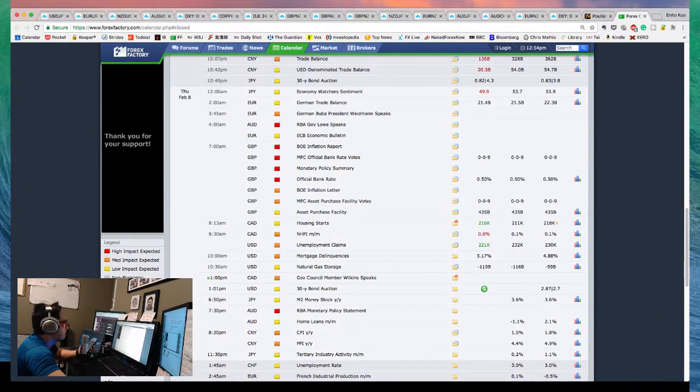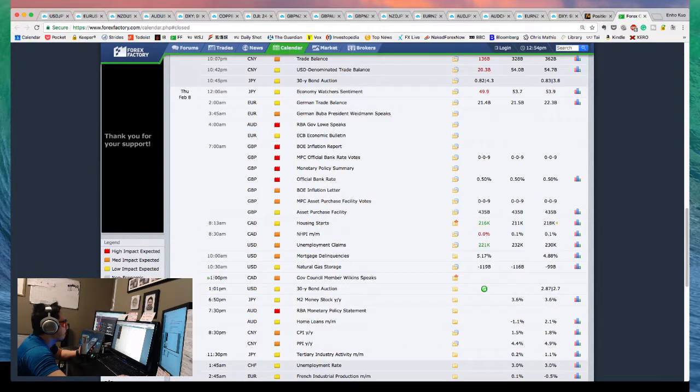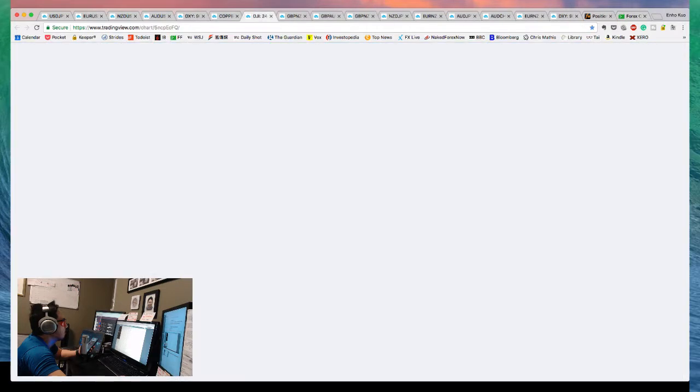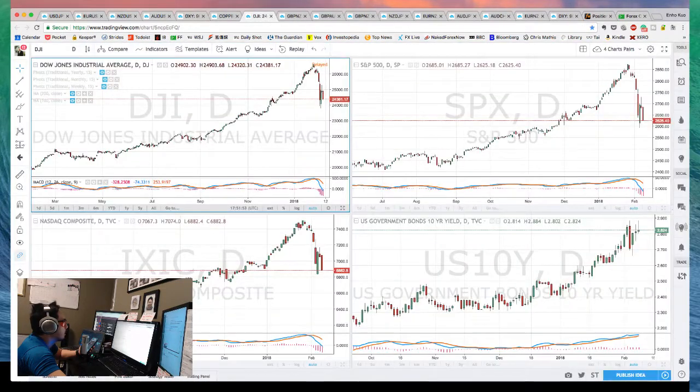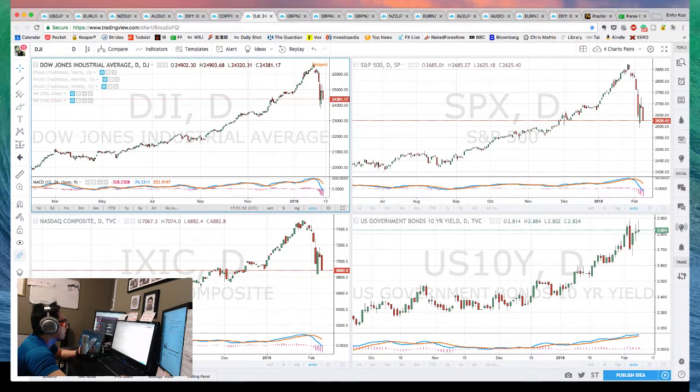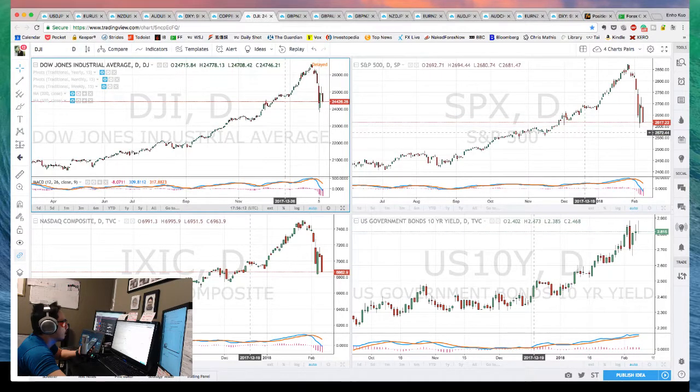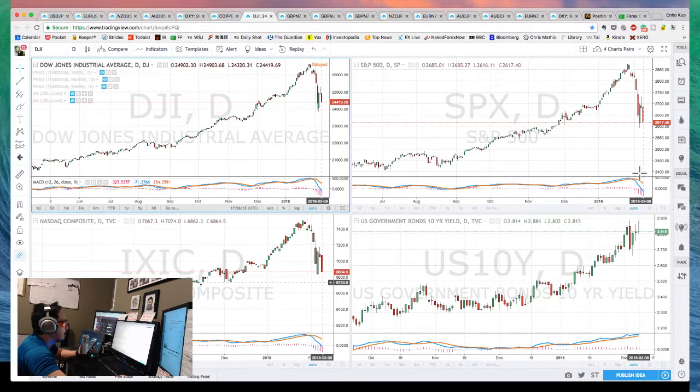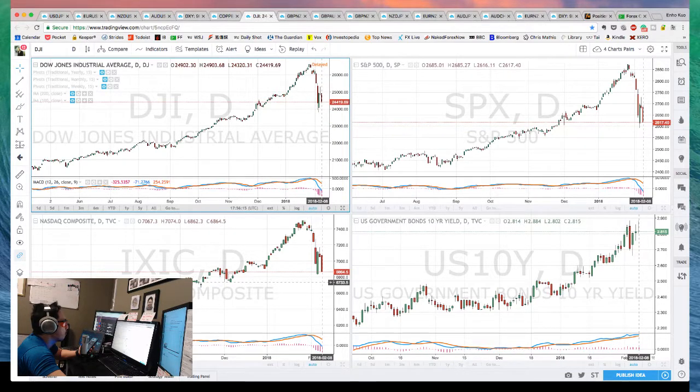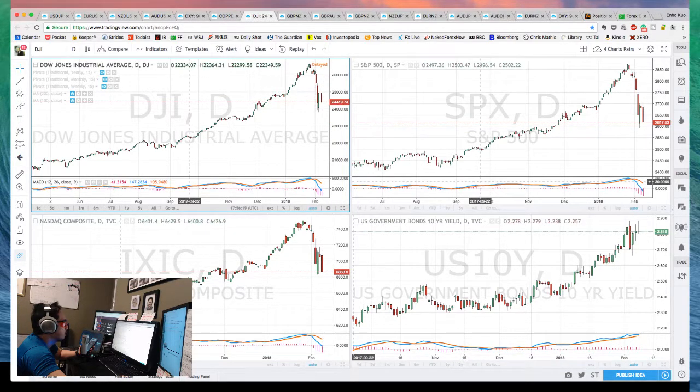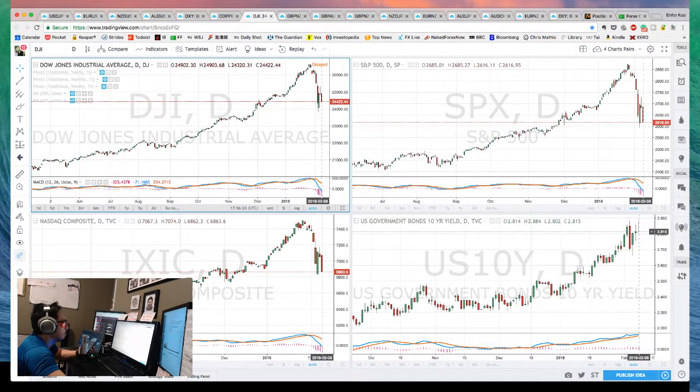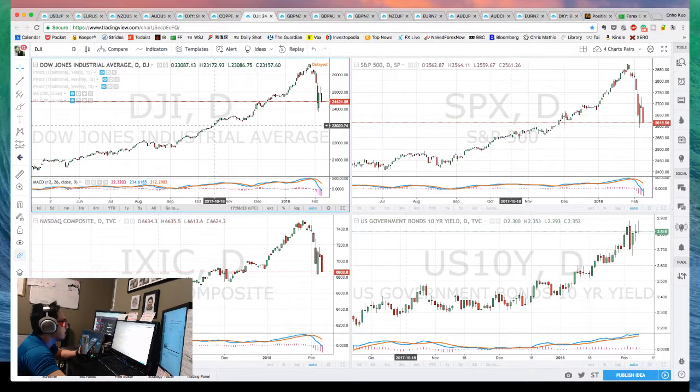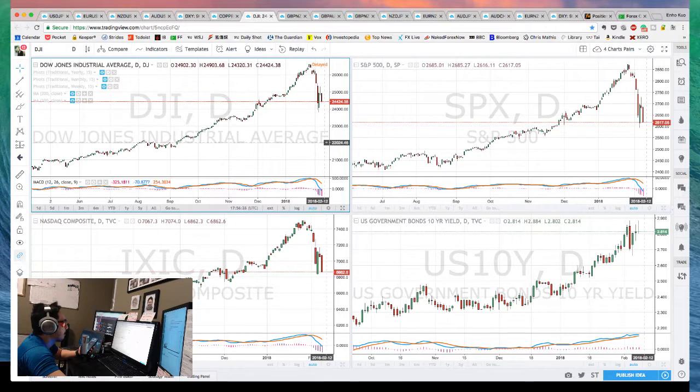British Pound gained tremendous strength after today's Bank of England meeting. Meanwhile, the equity markets—European, Asian, and now U.S.—are still in red territory for Dow Jones, S&P, and Nasdaq. We still have a couple hours before Wall Street closes. Bond yields continued to go higher.